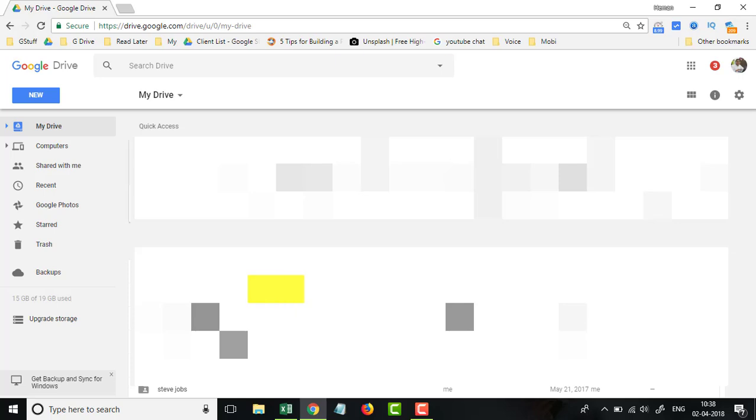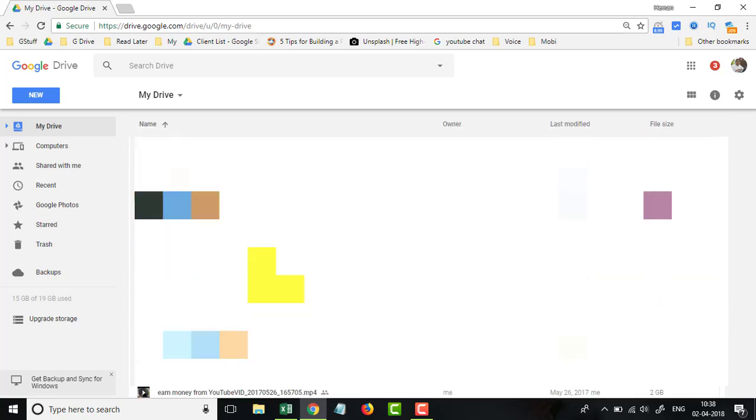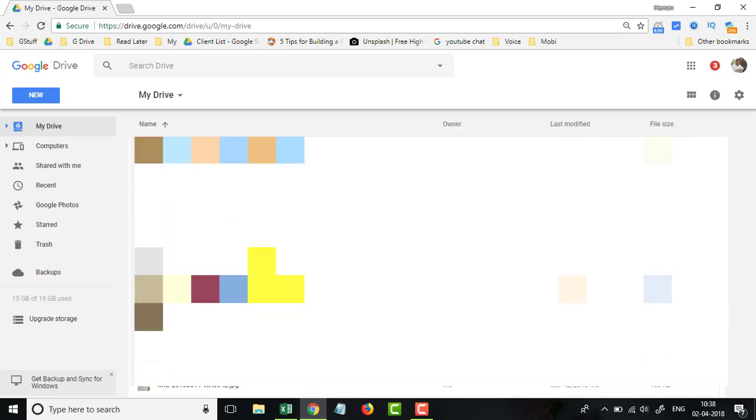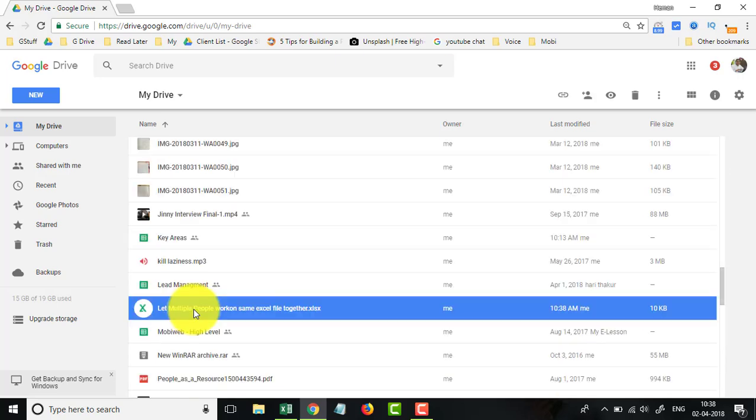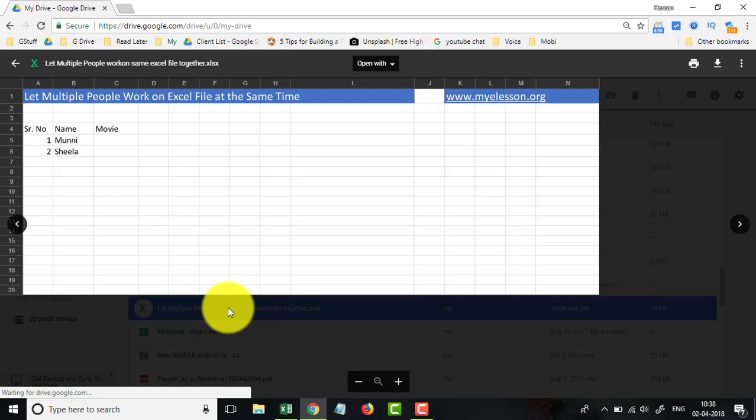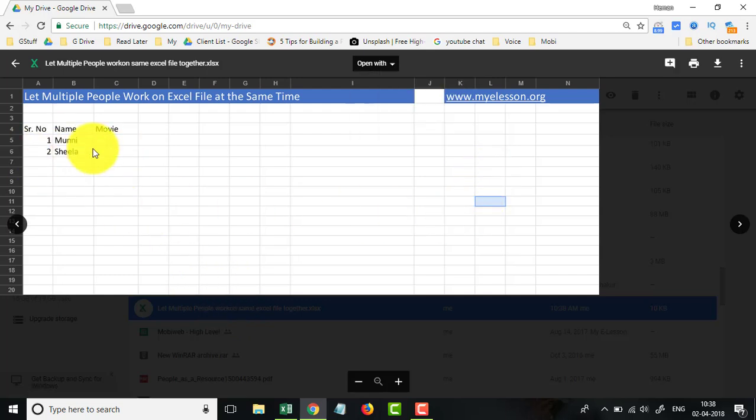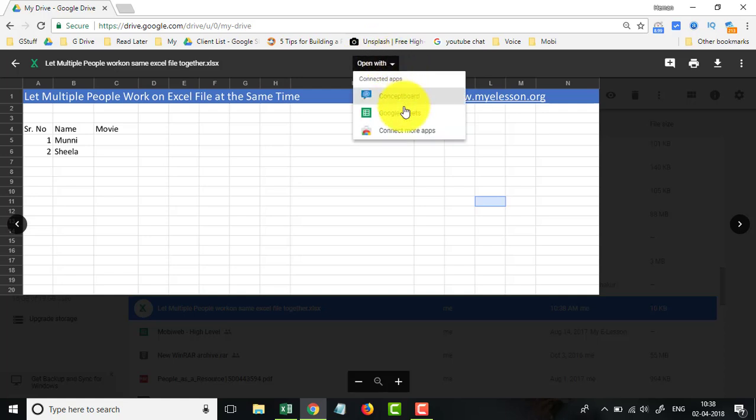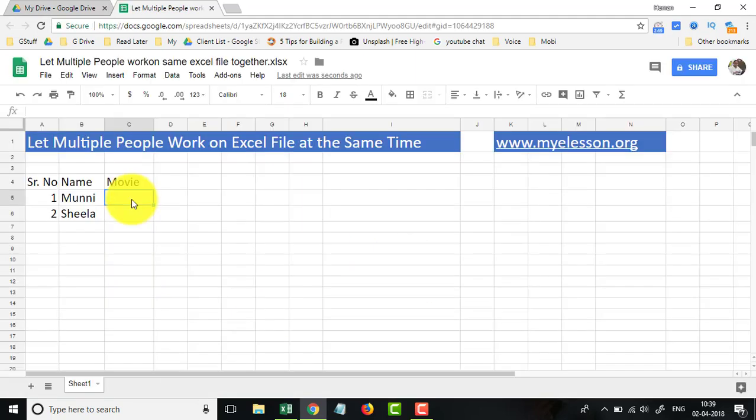Here it is. Now I open it and I can work on it. See, so once it is uploaded, you go to Open With and go to Google Sheets and now I can start editing it.